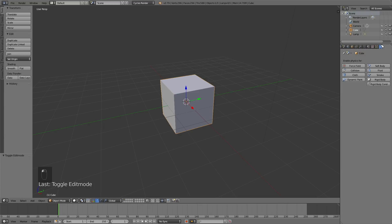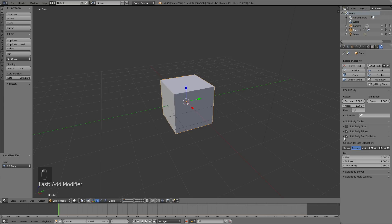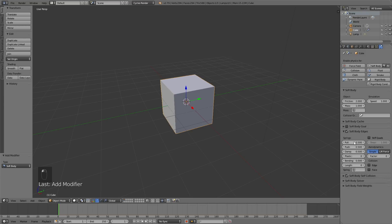We're going to add some soft body physics for the jelly animation. Select Soft Body, then increase the friction to about two, deselect the Soft Body Goal, and select Soft Body Self Collision, which handles self-collision of the object. For the bending animation set the value to 0.6, then select Stiff Quads and set that to about 0.6 as well, and we can test what it looks like later.